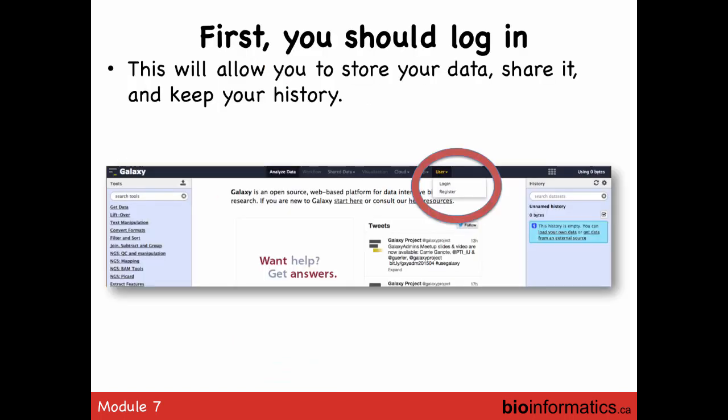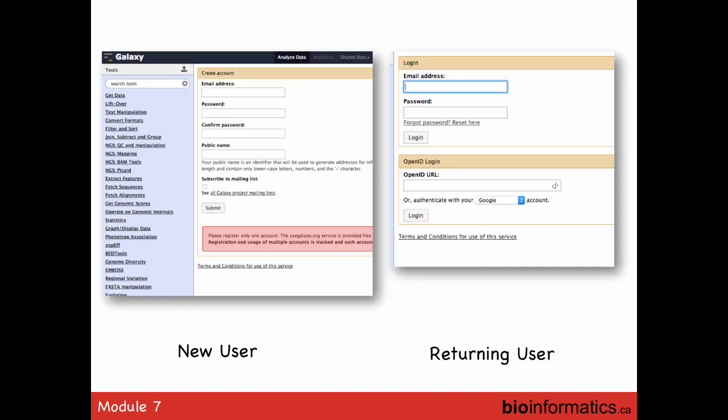In this RNA-seq example, we have paired-end reads — one set from adrenal gland, the other from brain. The first thing you want to do is get data, which is the first item on the left panel. You basically copy a URL — one of the ways to get data into Galaxy.